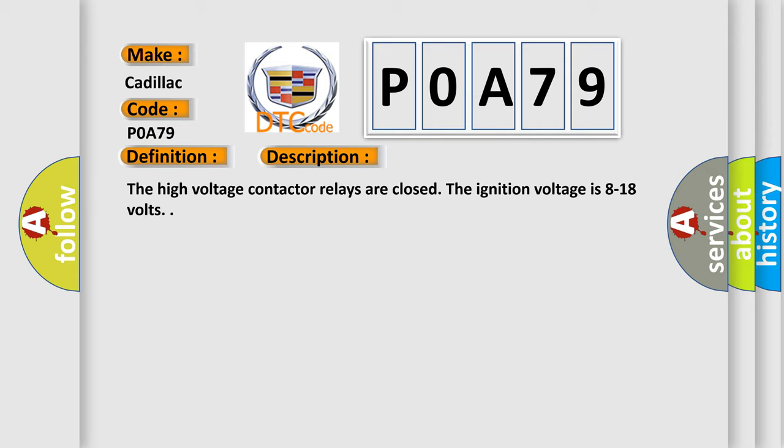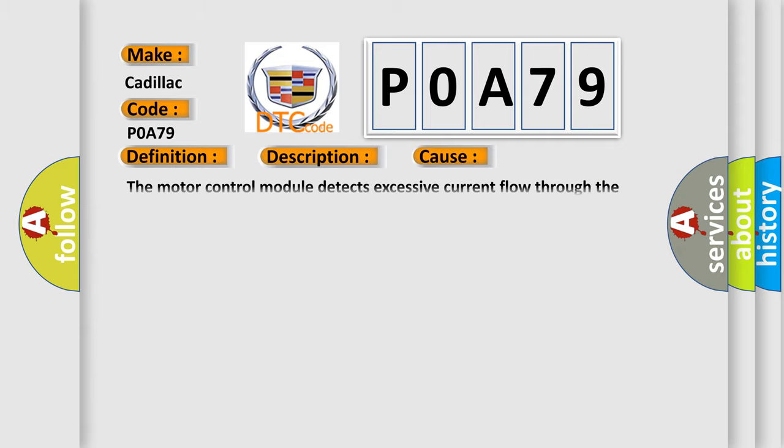And now this is a short description of this DTC code. The high voltage contactor relays are closed. The ignition voltage is 8 to 18 volts. This diagnostic error occurs most often in these cases: The motor control module detects excessive current flow through the switched portion of the insulated gate bipolar transistor.